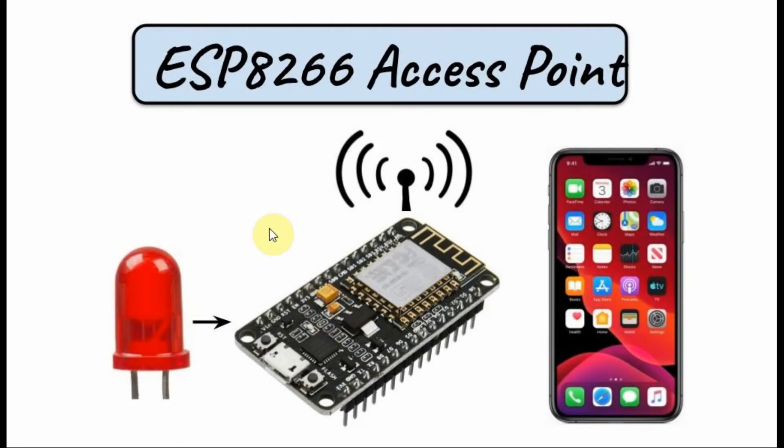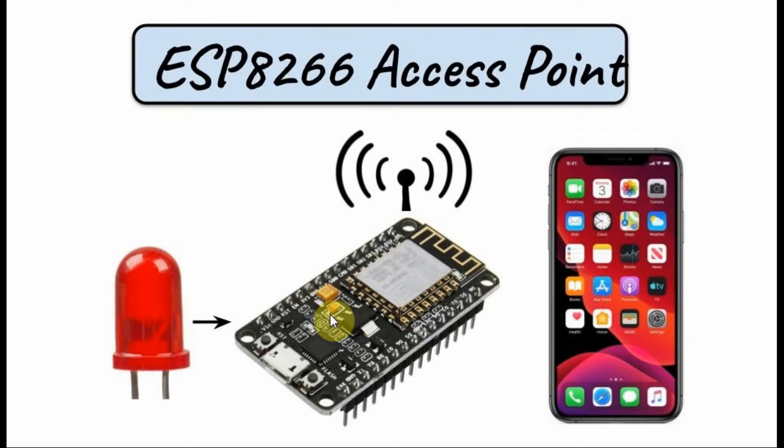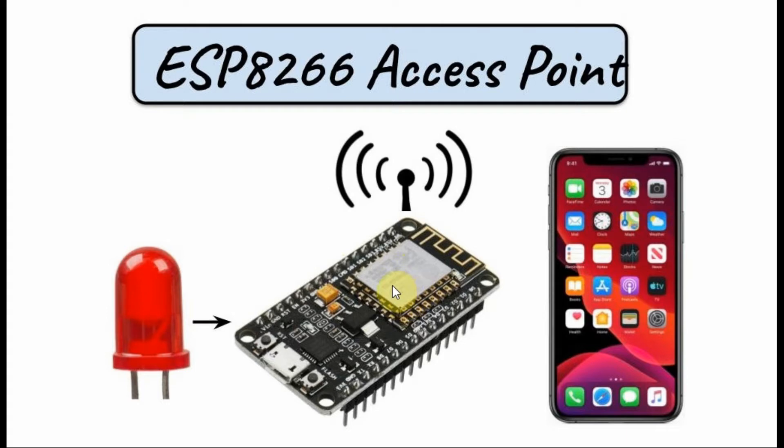The setup used is shown here. We have an LED connected to digital pin 2 of the microcontroller, and the ESP8266 is programmed to become an access point.